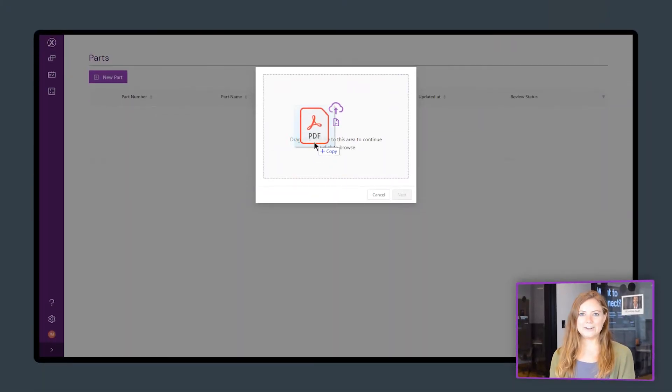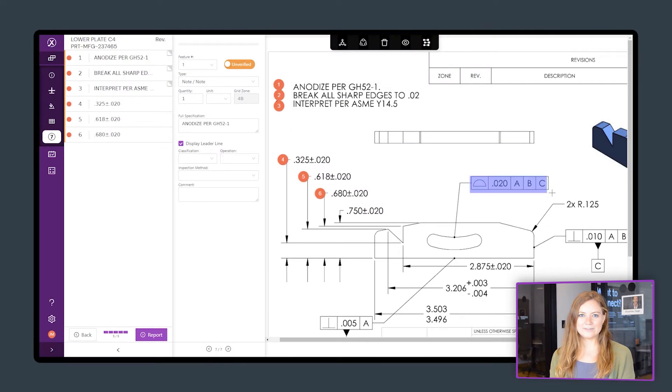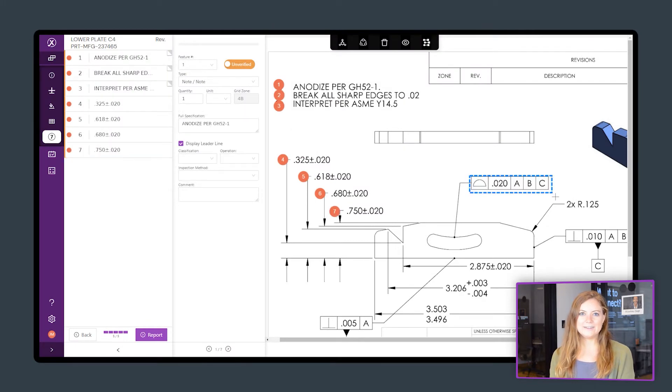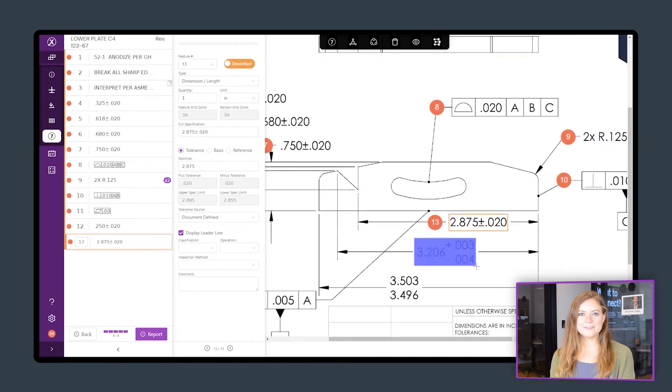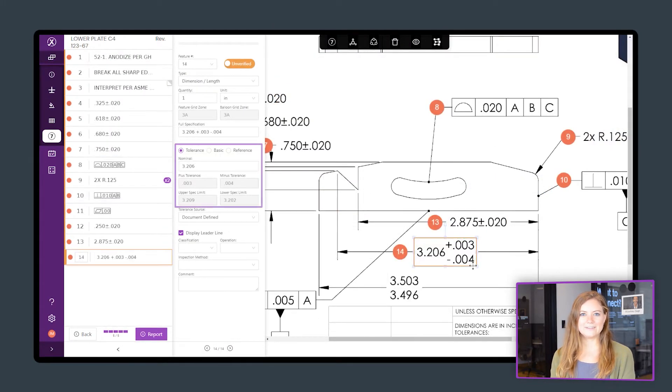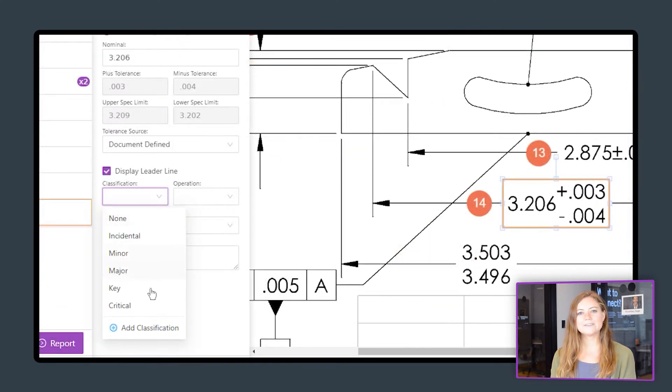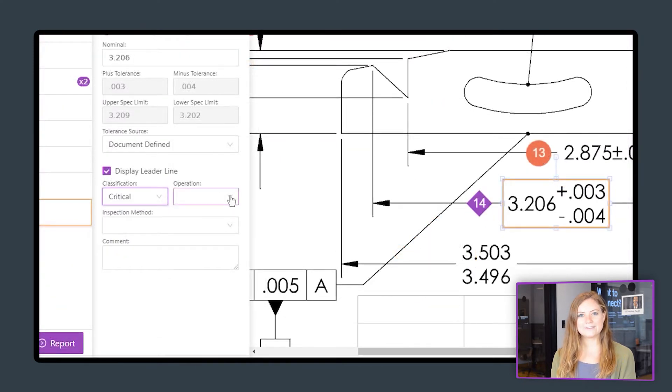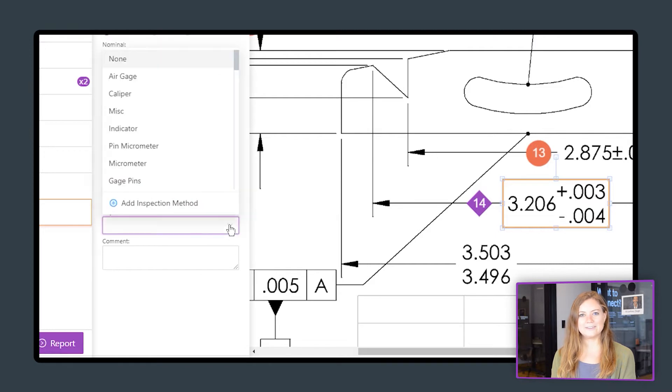Upload your part drawing and capture features to digitize your part. Inspection Expert adds balloons, applies tolerances, and automatically calculates your upper and lower spec limits. You can also assign classification, operation, and inspection method to each feature.